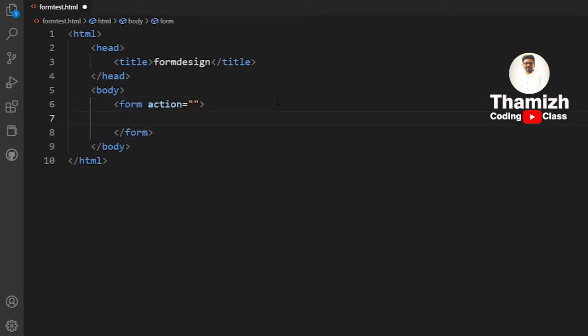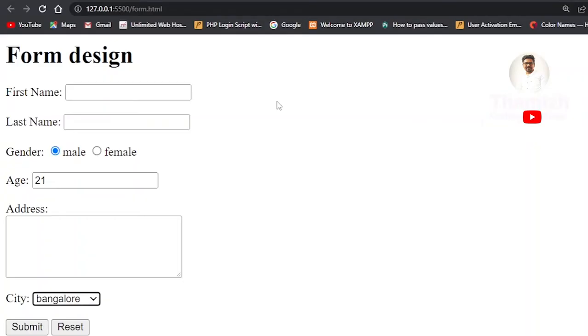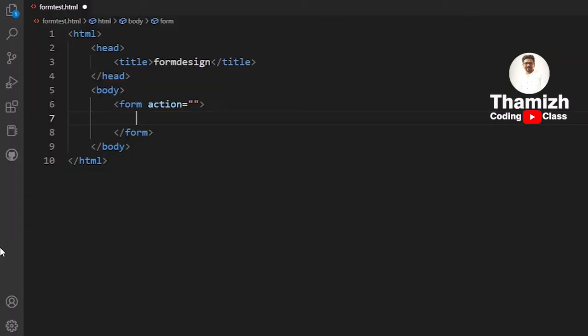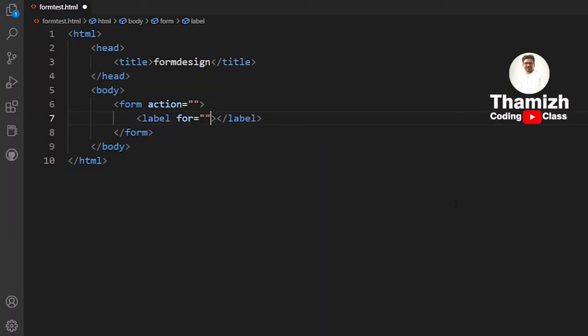The first form tag is opened. For the first name, which is a text box, we need to add a label tag for the caption. The label tag uses a 'for' attribute equal to the input's id. If we are using a label tag, we need to add it properly.